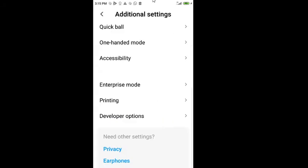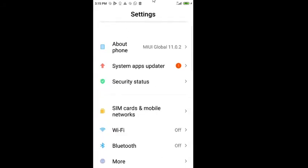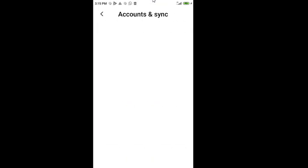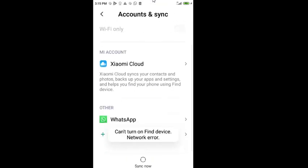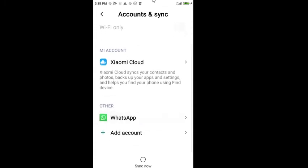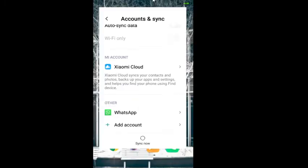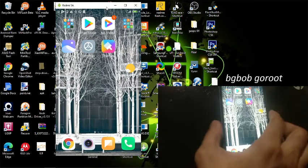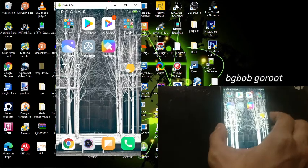Now go back and make sure we have the account set up. I've already set up everything, so let's switch the screen again. Now I'm going to unlock the phone using the Mi Unlock app on the computer.